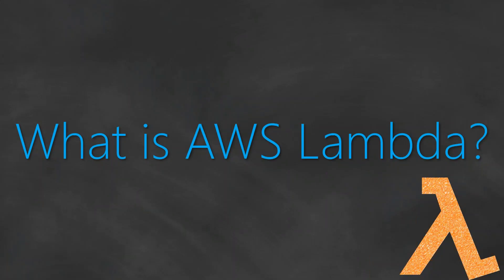Welcome back to my channel folks. As part of the serverless series today, we are going to see what is AWS Lambda.